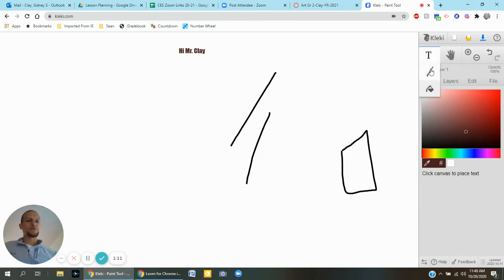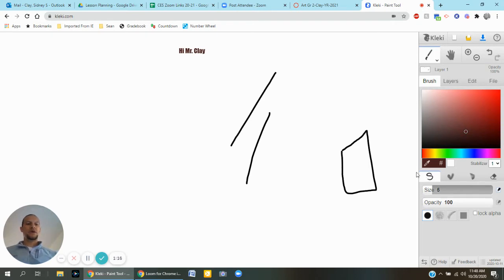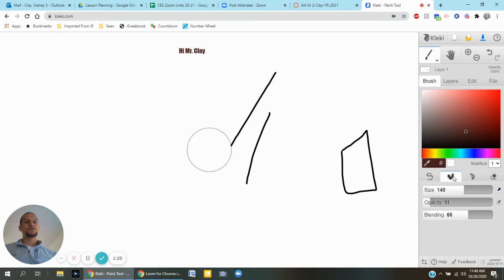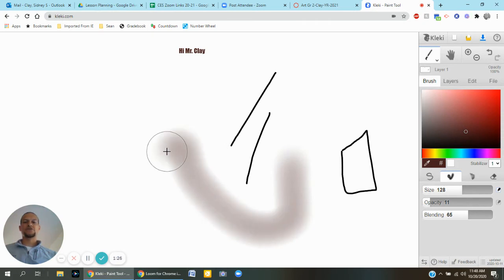I'm going to go back to the paintbrush. If you are drawing you should be on this S label right here. If you want to change up the size of it you can do that and that just changes up the design of what you're drawing and the effects.